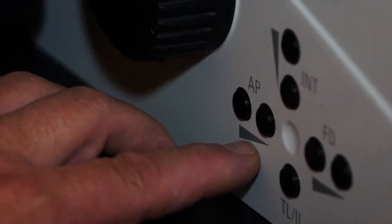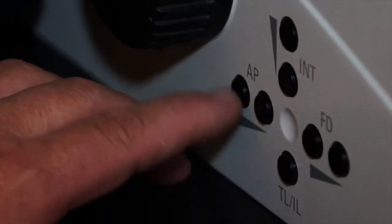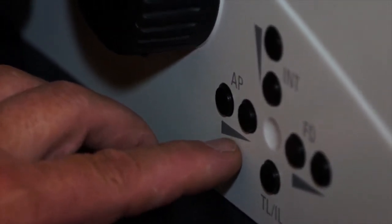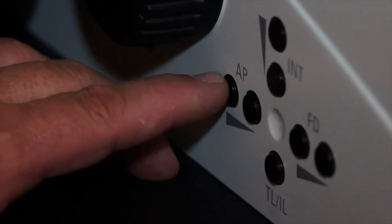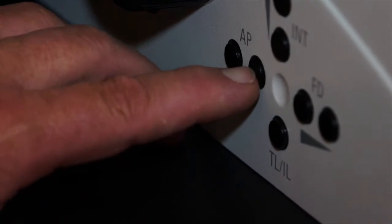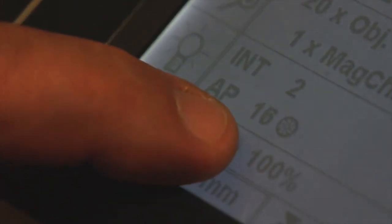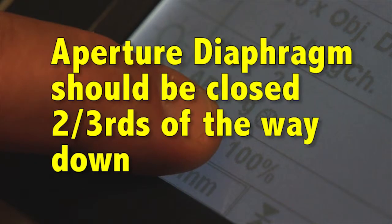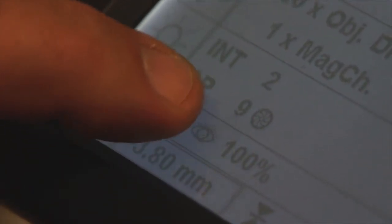As discussed previously on the upright compound microscope, we have an aperture diaphragm in the system. The aperture diaphragm gives us contrast and depth of focus, and can be increased or decreased in opening by actuating these two buttons. On the illumination line of the screen, the aperture diaphragm and the size of its opening are displayed. The aperture diaphragm should be closed two-thirds of the way down. We will show you momentarily how to look down the tube of the microscope to know where your aperture diaphragm should be set.